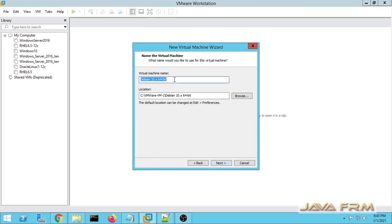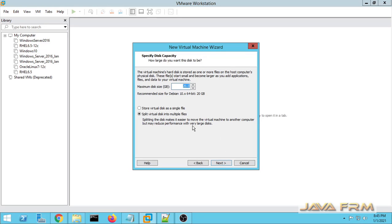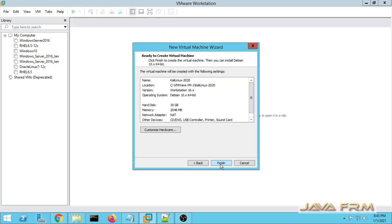Now I am providing the name for this virtual machine. Next I am allocating some space to the virtual hard drive and storing it in a single disk file.